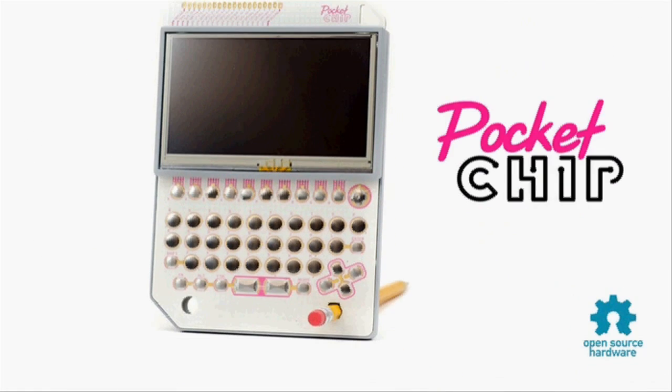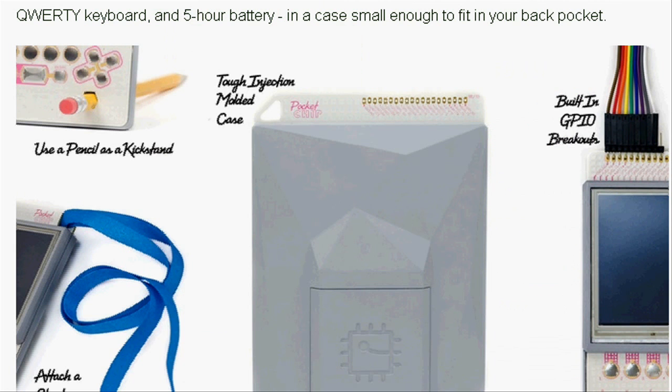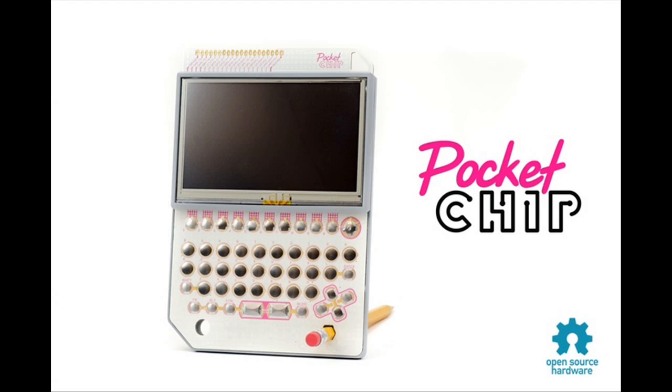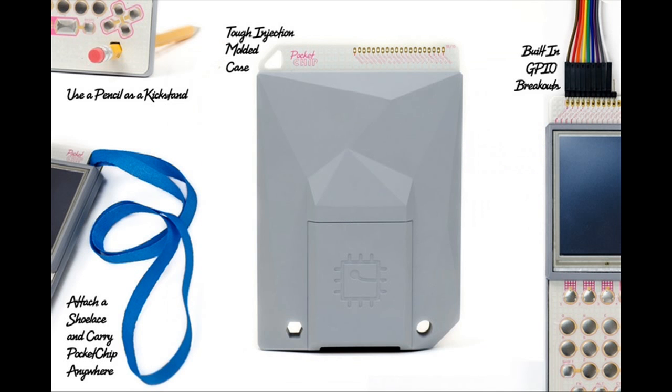Next Thing has also introduced the $49 Pocket CHIP, a handheld computer that the CHIP can plug into, complete with a 4.3-inch resistive color touchscreen, a 3000 mAh battery and a clicky keyboard.